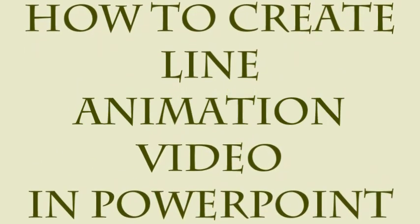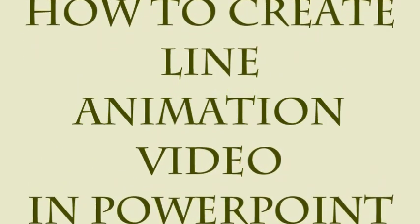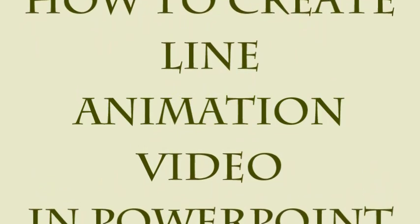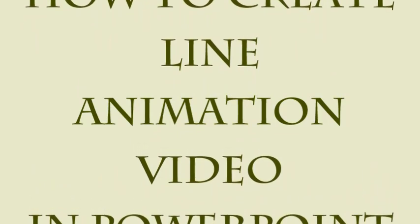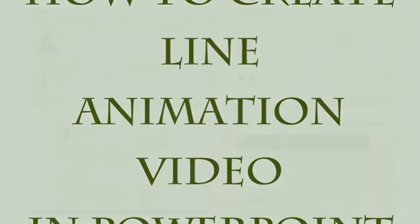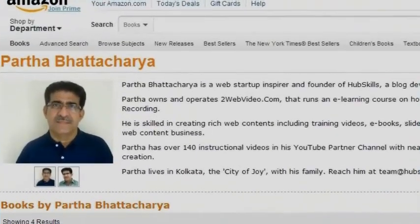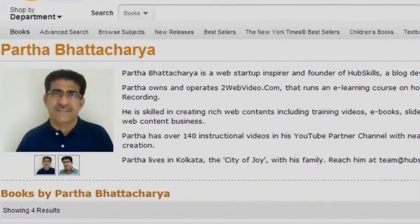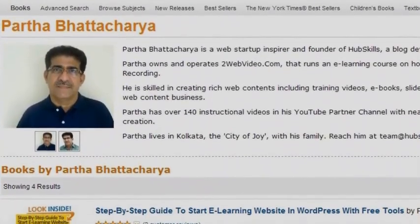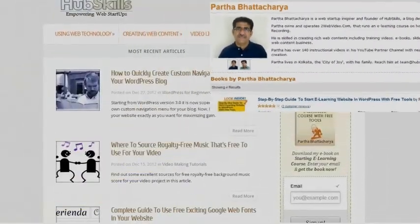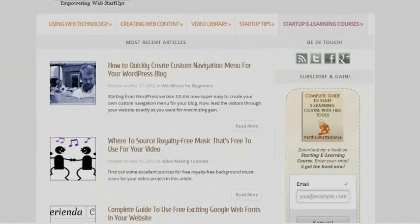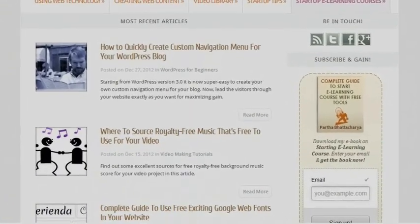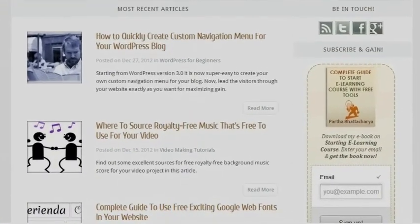Hello, welcome to creating line animation video in PowerPoint. I am Partha Bhattacharya, a do-it-yourself entrepreneur and founder of HubSkills.com, the destination of web startup tips, articles and courses.